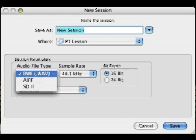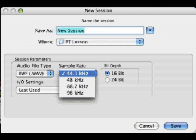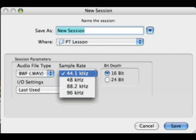By opening the drop down menus, we can see what type of audio files we can create in Pro Tools: Broadcast Wave, AIFF, and Sound Designer 2 files. For sample rates, we can see it starting at 44.1 kHz and going all the way up to 96 kHz, because right now we're connected to the 002 using Pro Tools 7.0 LE.